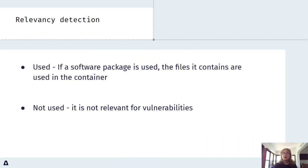So, how can we detect if a vulnerability is relevant? If a software package is used, then the files it contains are being used by the container.